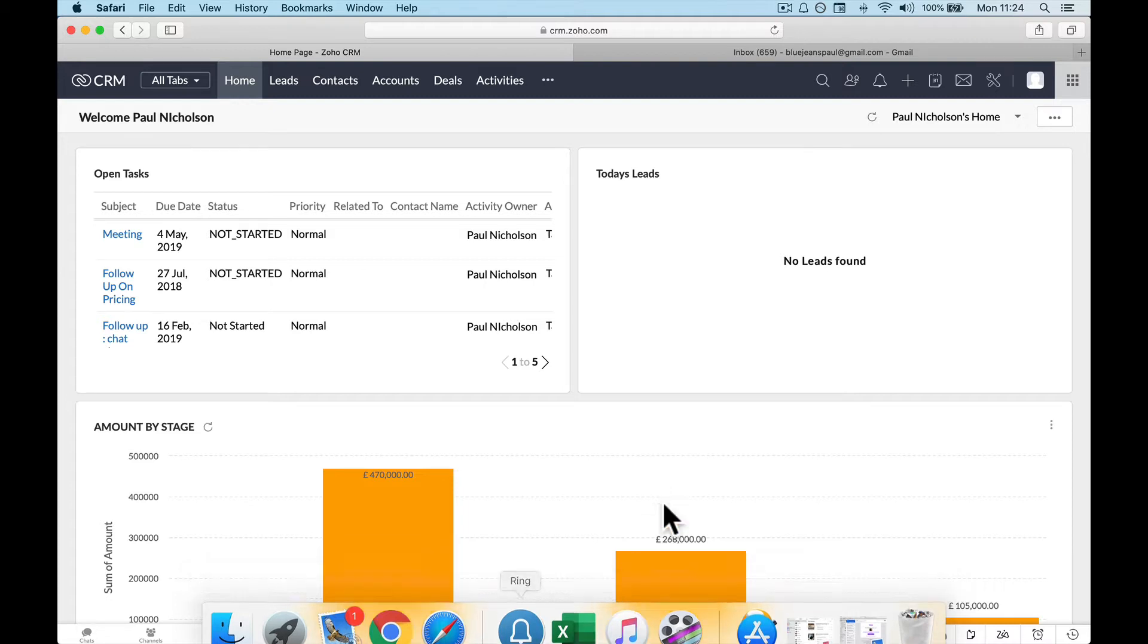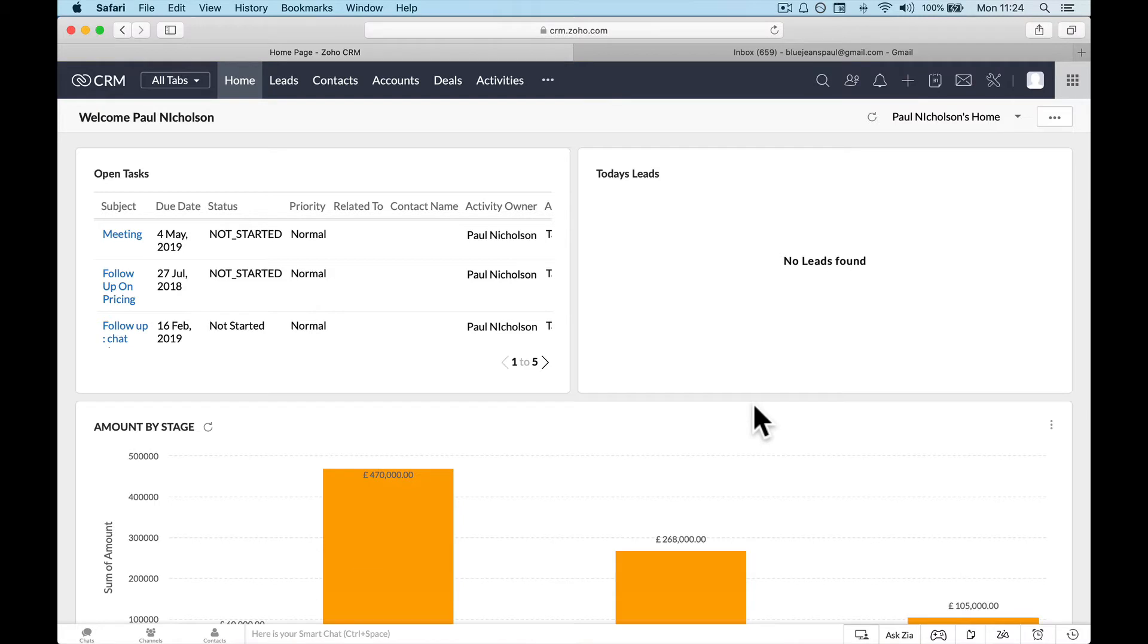So if you're a Zoho One customer, you can do this because you're an enterprise level Zoho CRM. If you're on Zoho Standard or Zoho Free, you can't do it.